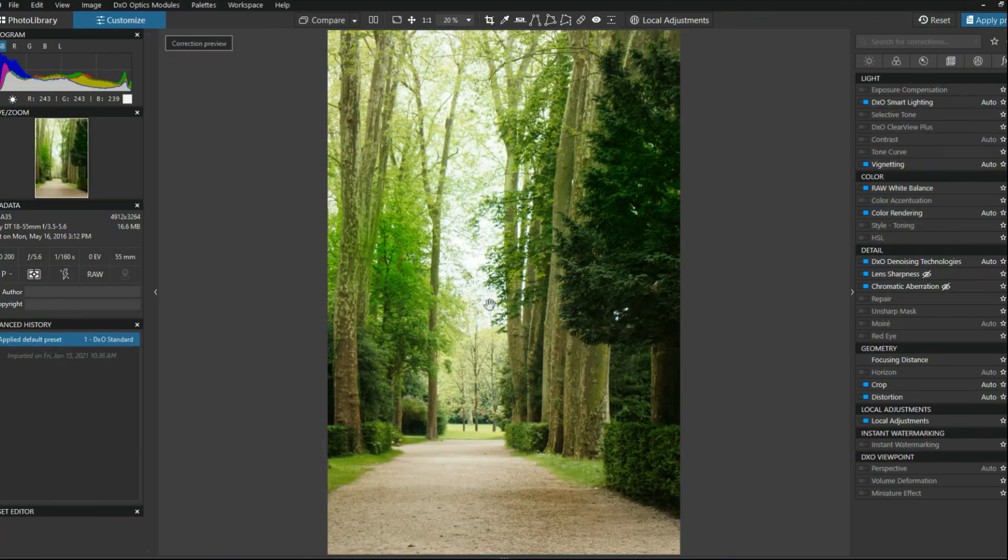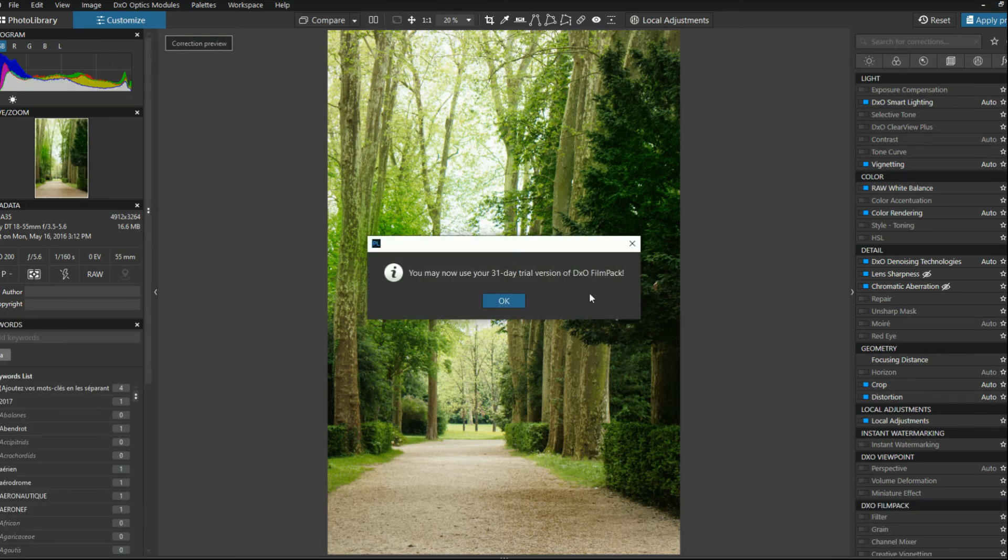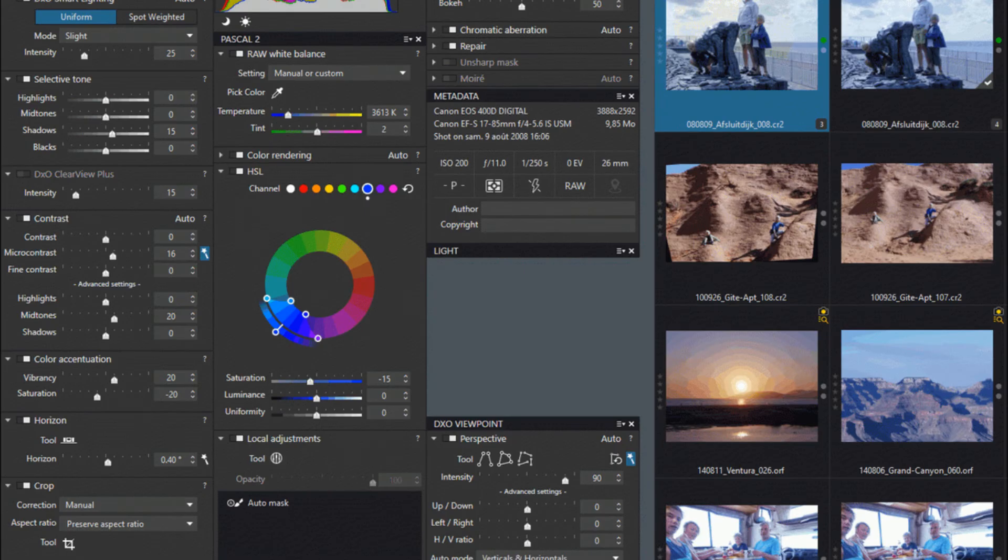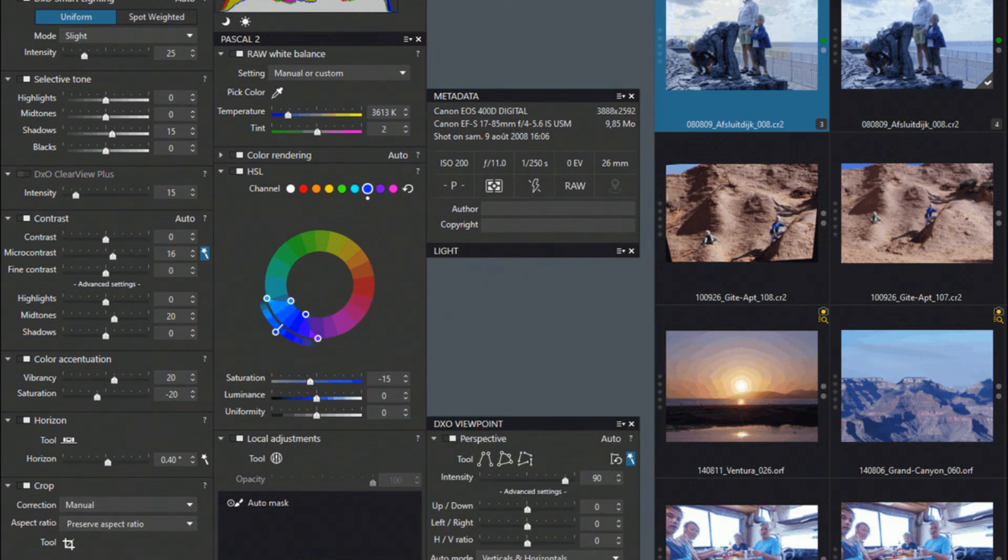Number eight, DxO PhotoLab 4. DxO PhotoLab 4 is an advanced photo editing software with many features. Its lab-derived optical corrections are well-known for automatically correcting distortions, vignettes, sharpness, and chromatic aberrations.